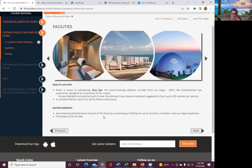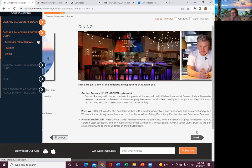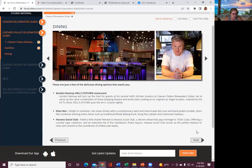Then you have the entertainment, inspiring entertainment housed at the Rotunda, presenting a thrilling lineup of concerts, comedians, Las Vegas headliners, and you have an empire club for kids. Again, family-friendly. Make sure you note that on these because I didn't know they were family-friendly places.